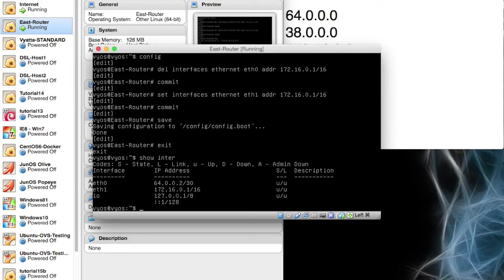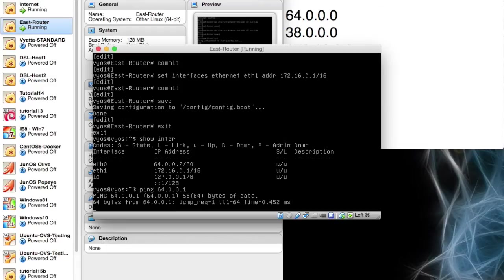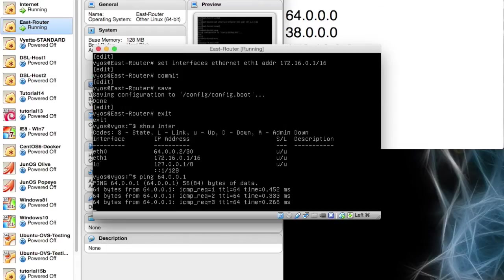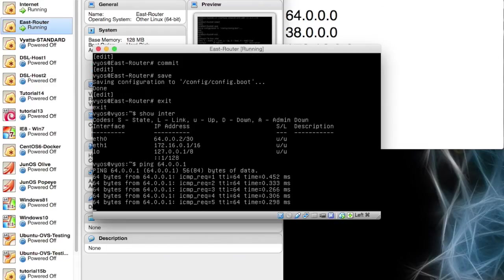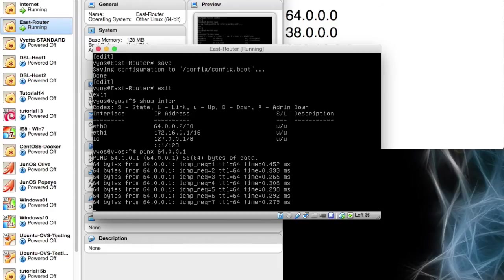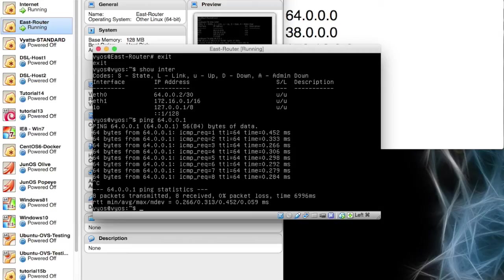So in theory, because you can see up here internet is still running, we should be able to ping 64.0.0.1. And there it is. So they're pinging each other. We have access to the internet or our fake internet for the purposes of this video. That's exactly what we wanted. So east router is now set up. It's pinging through and that's absolutely fine.